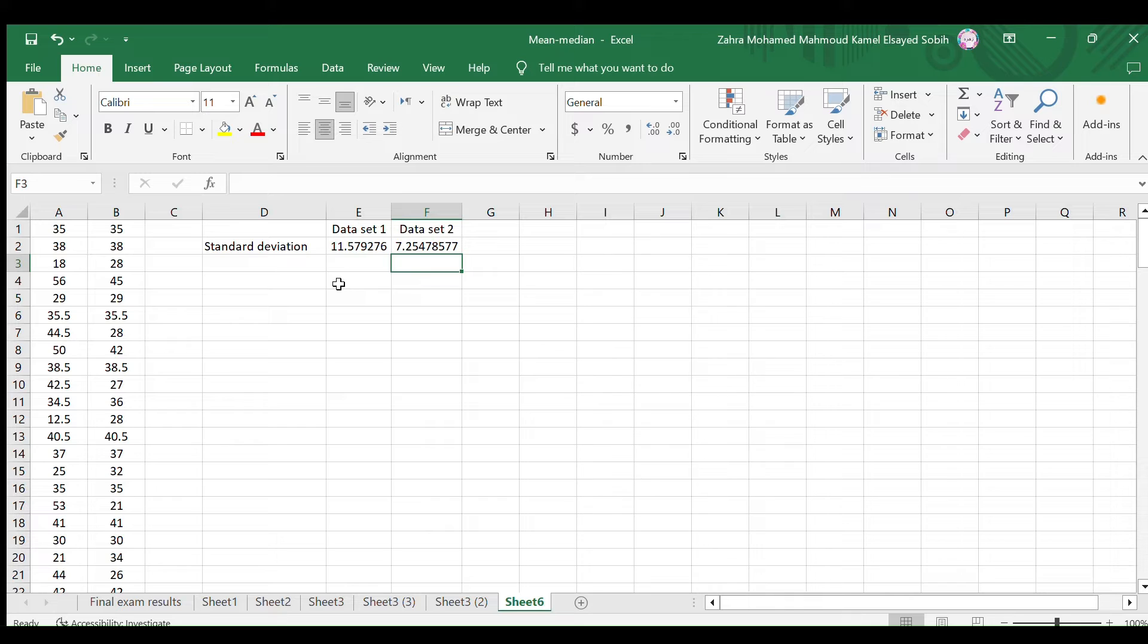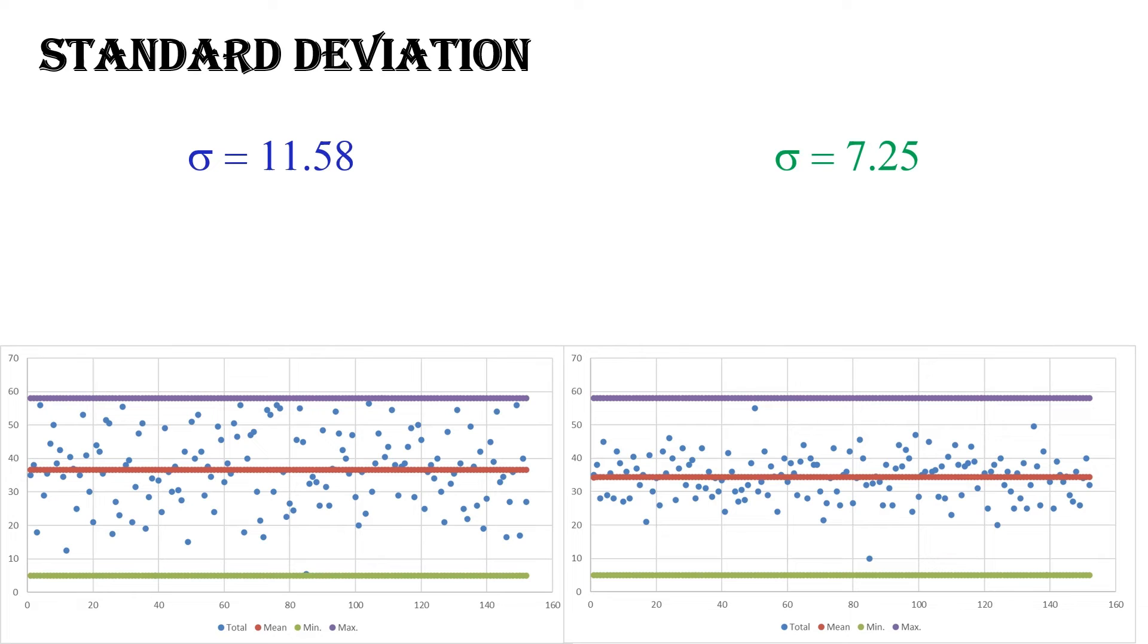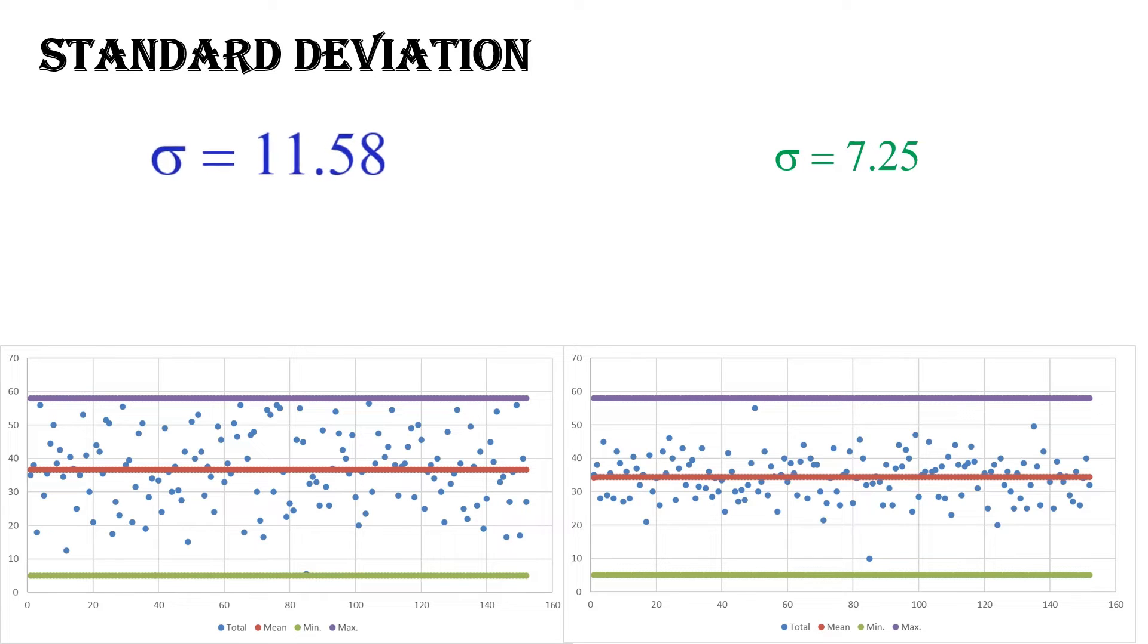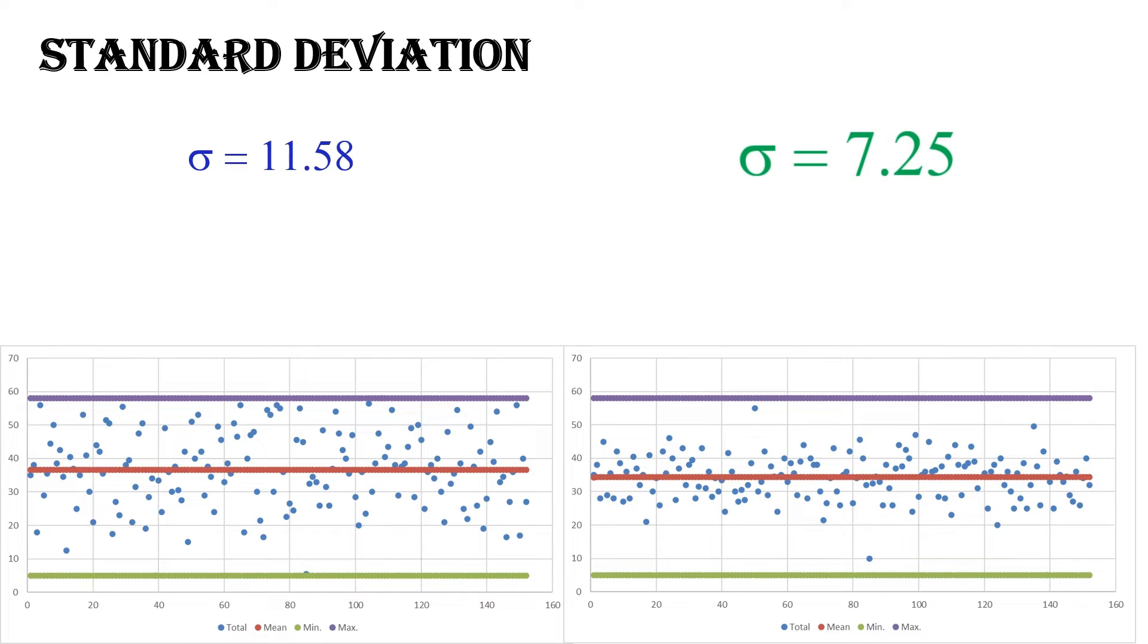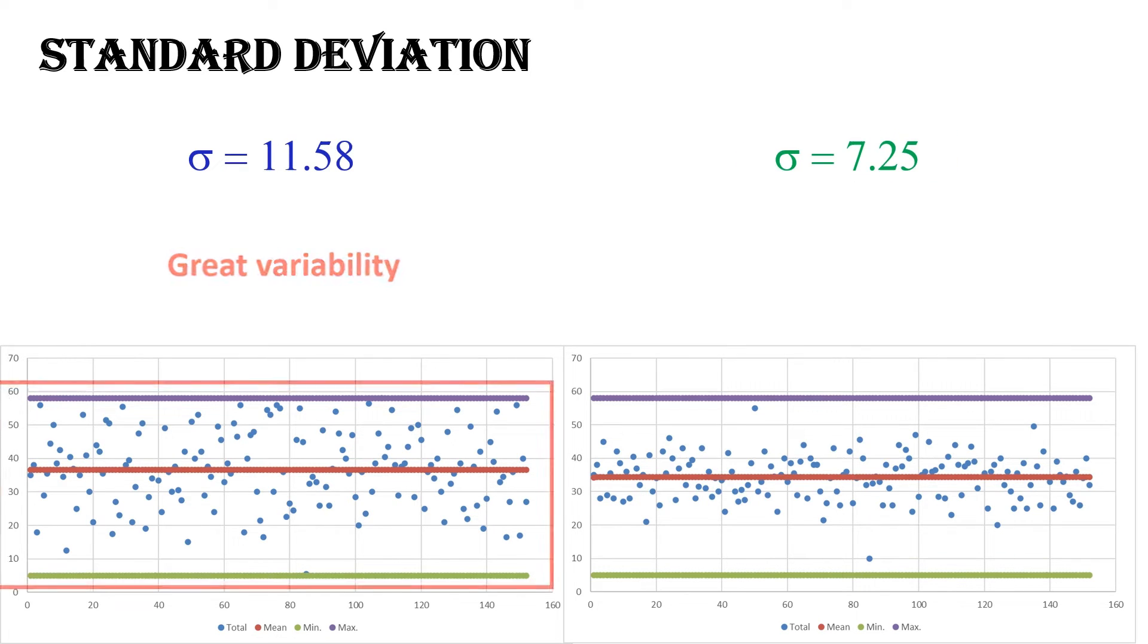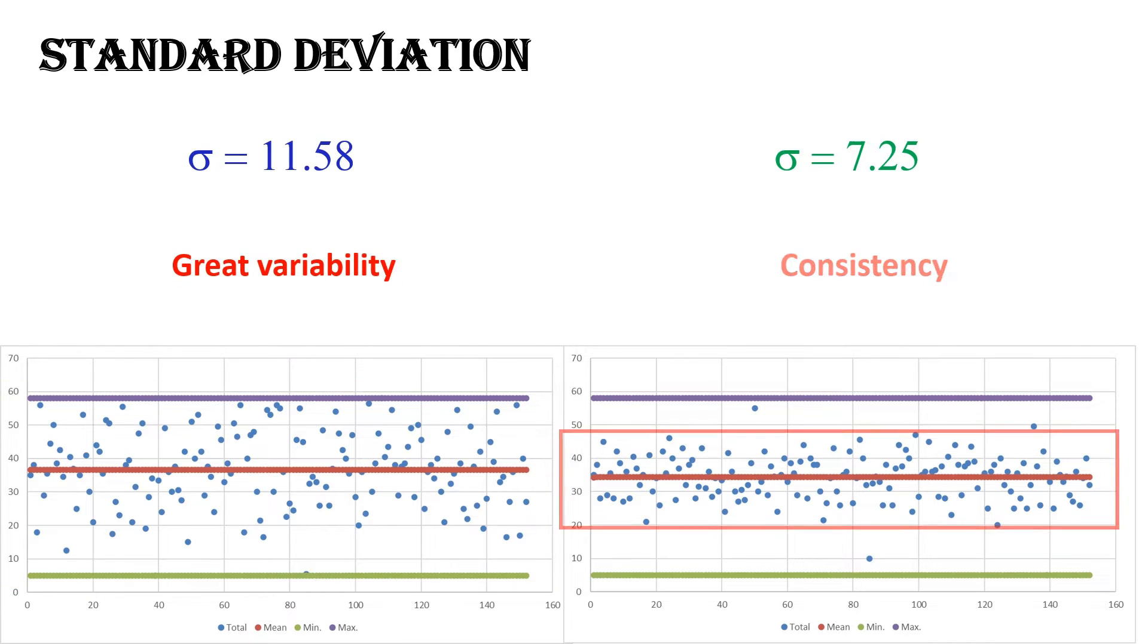The first chart to the left represents the first data set with a standard deviation of 11.58, while the second one represents the second data set with a standard deviation of 7.25. It is clear that the first set has great variability, while the second one is more consistent.